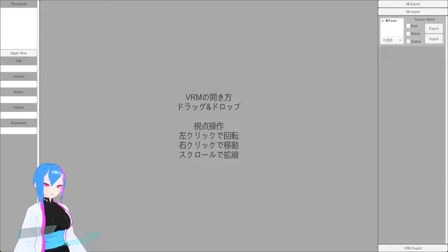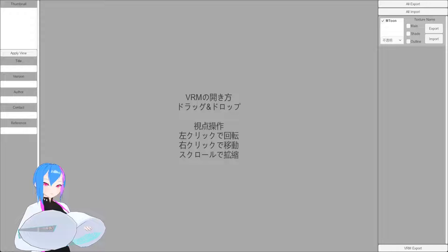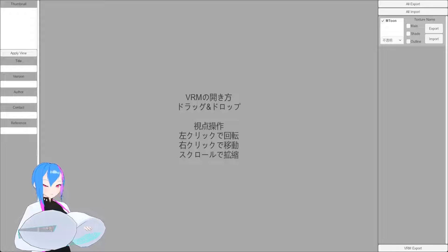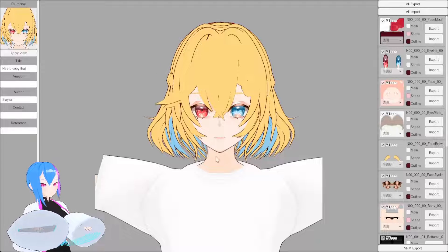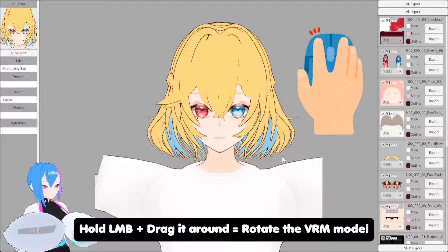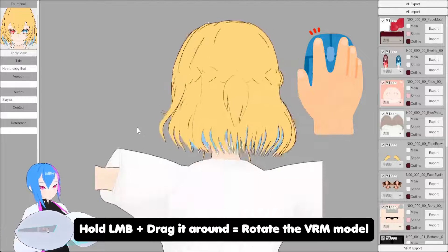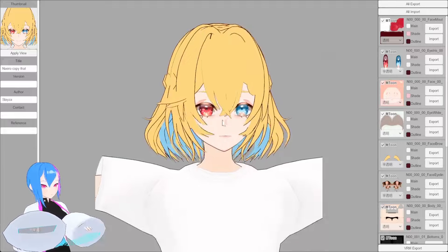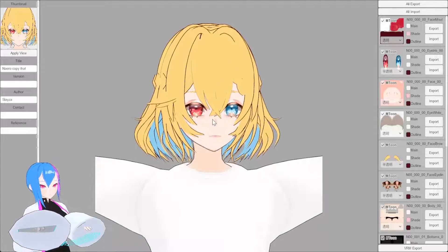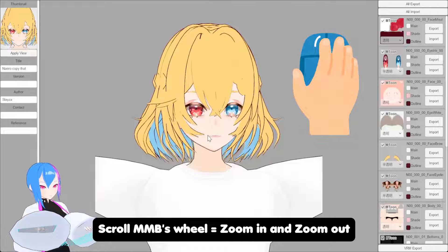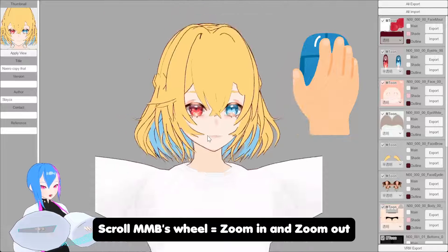Once you've finished exporting the VRM model, we're going to drag it into VRM Texture Replacer, like this. Then select Lock. To move the model around, hold your left mouse and drag. To move the camera around, hold your right mouse and drag. To zoom in and out, use the mouse scroll wheel.